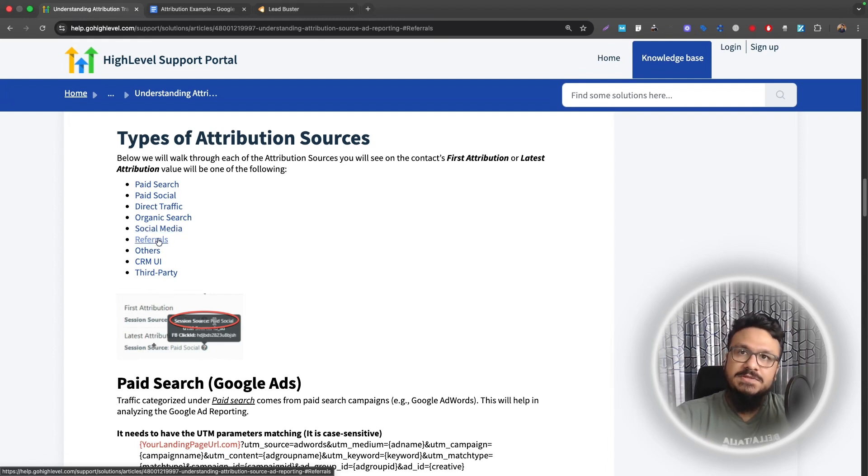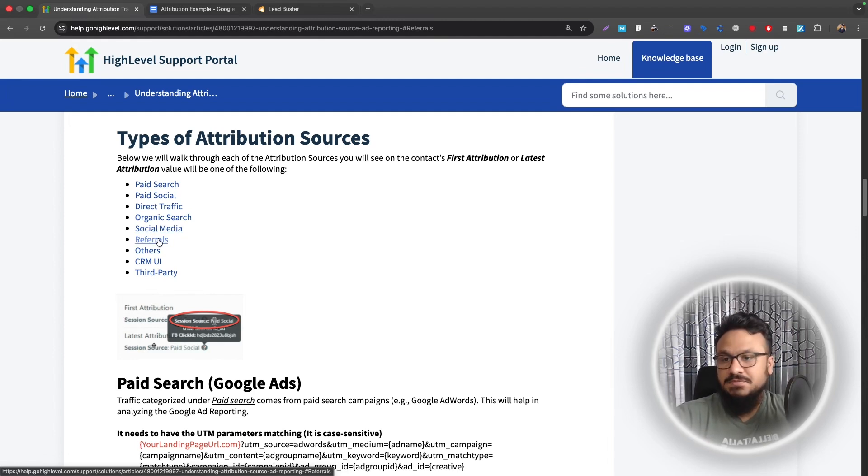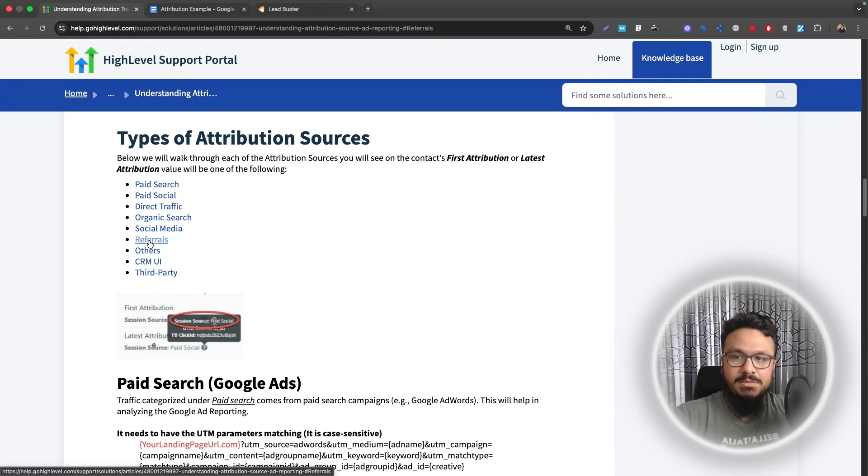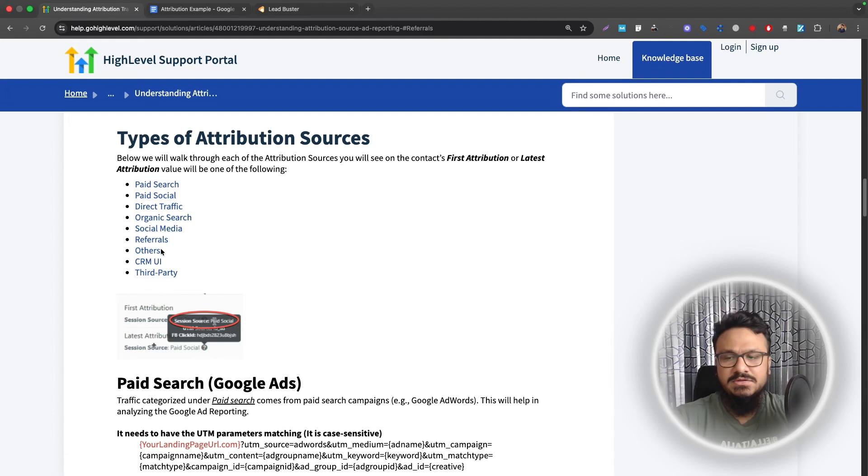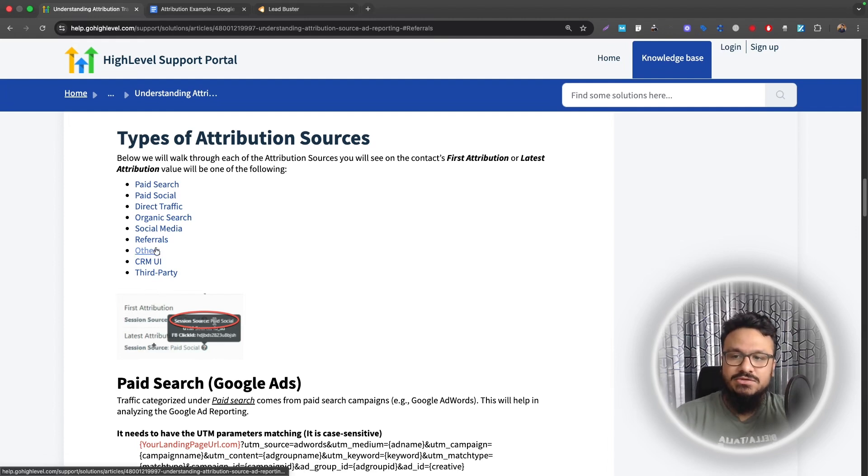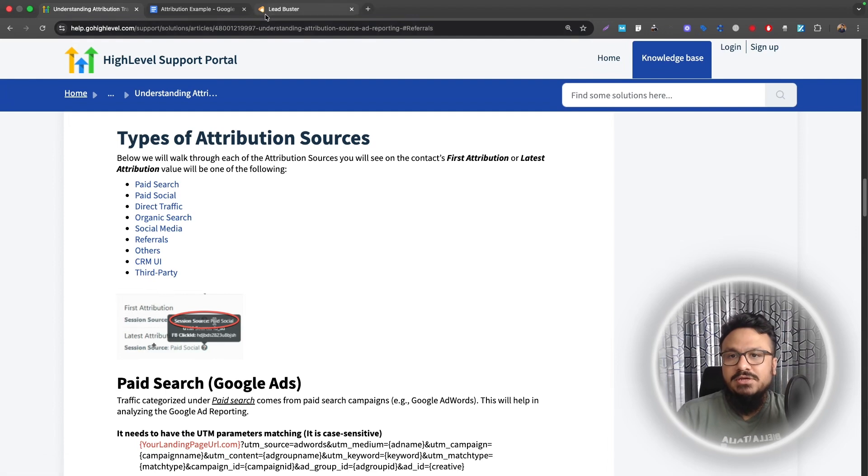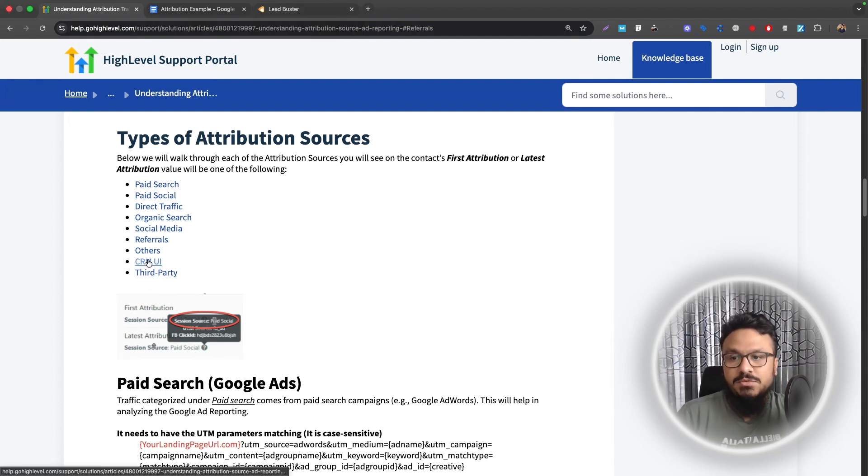Referrals. If your website's link is mentioned in another website, in most cases, they click on that and then go to your website and then submit their detail. That will be attributed as referrals. Anything else, CRM is not able to track. The actual source will be attributed as others. CRM UI. If you manually create a contact in HighLevel, that will be attributed as CRM UI.